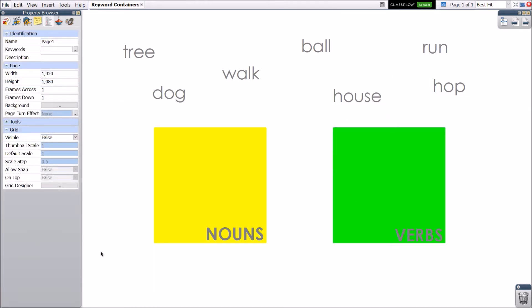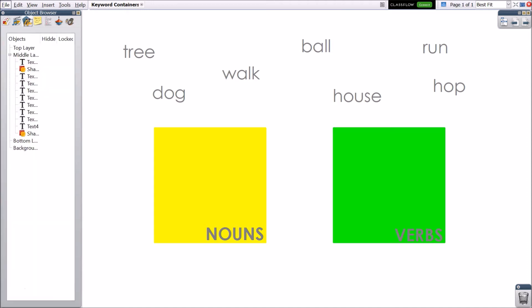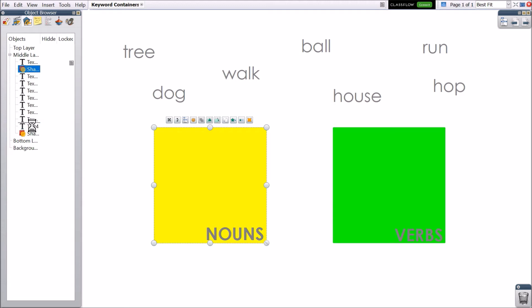Finally, go to your object browser. You need to be sure the containers are layered below the objects to be contained. Simply drag and drop to rearrange them if necessary.